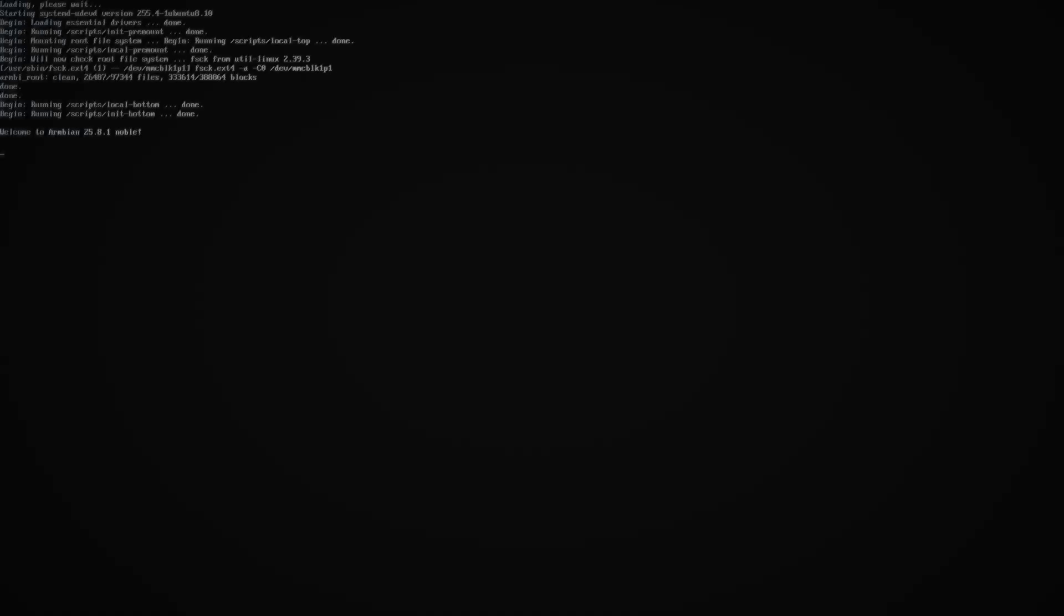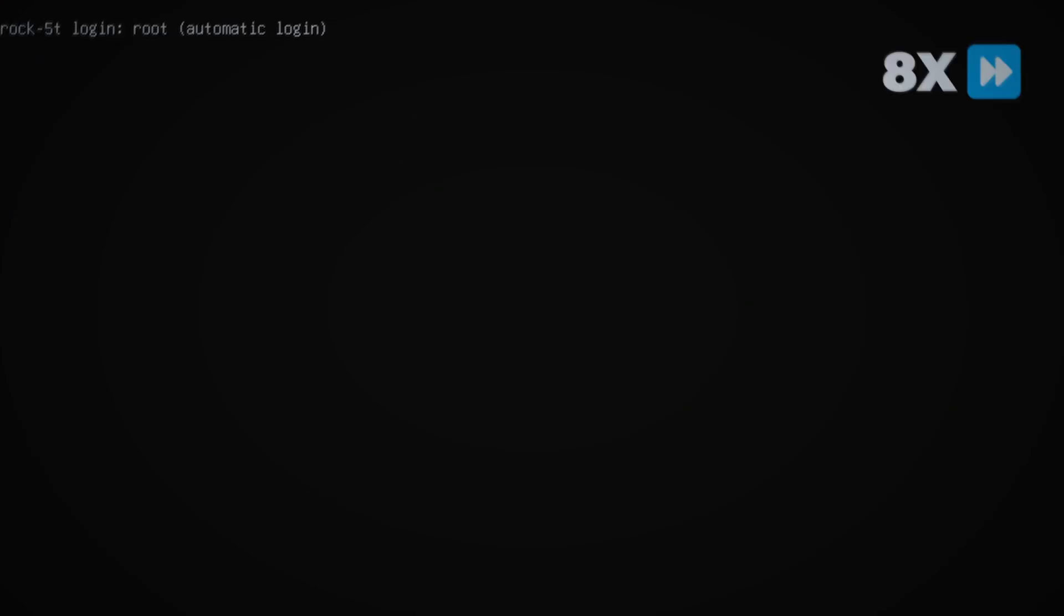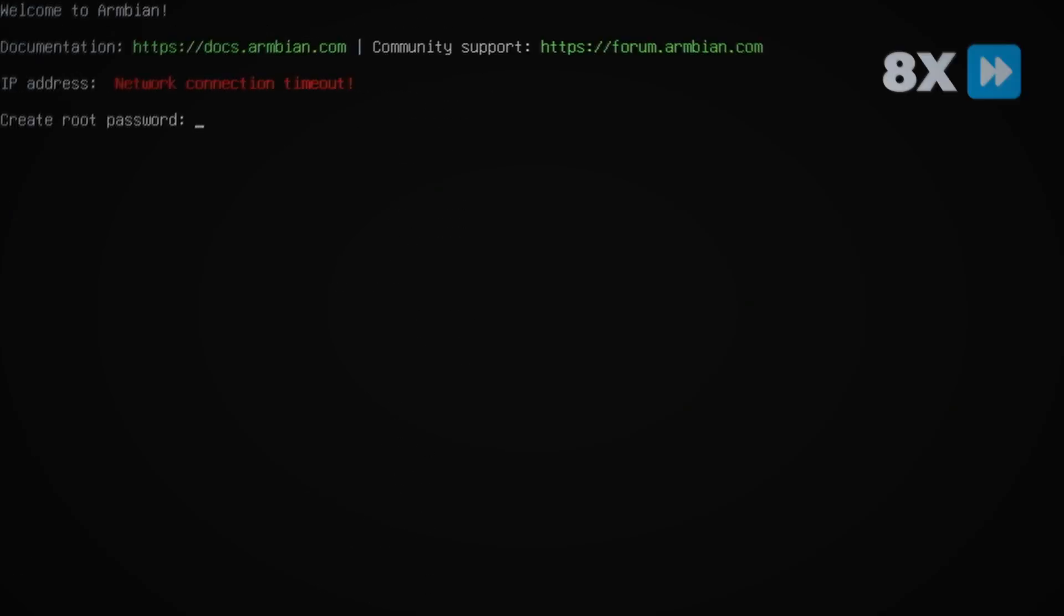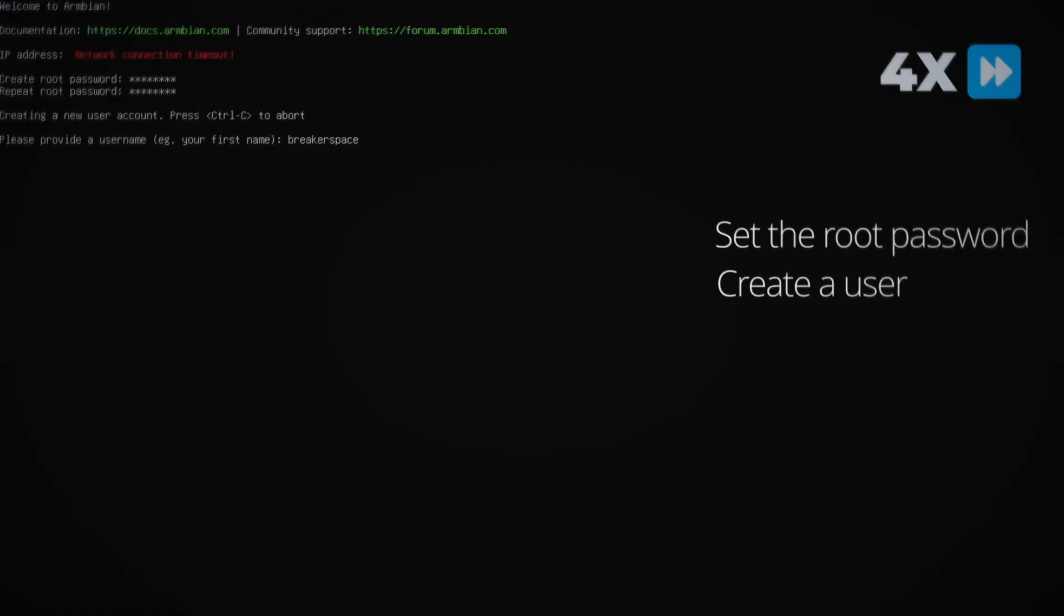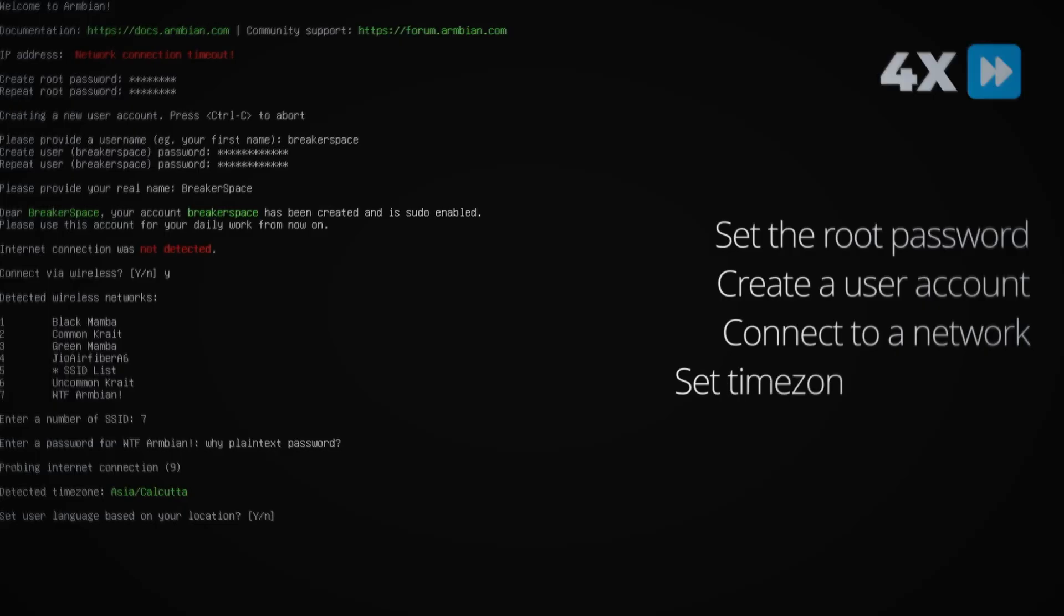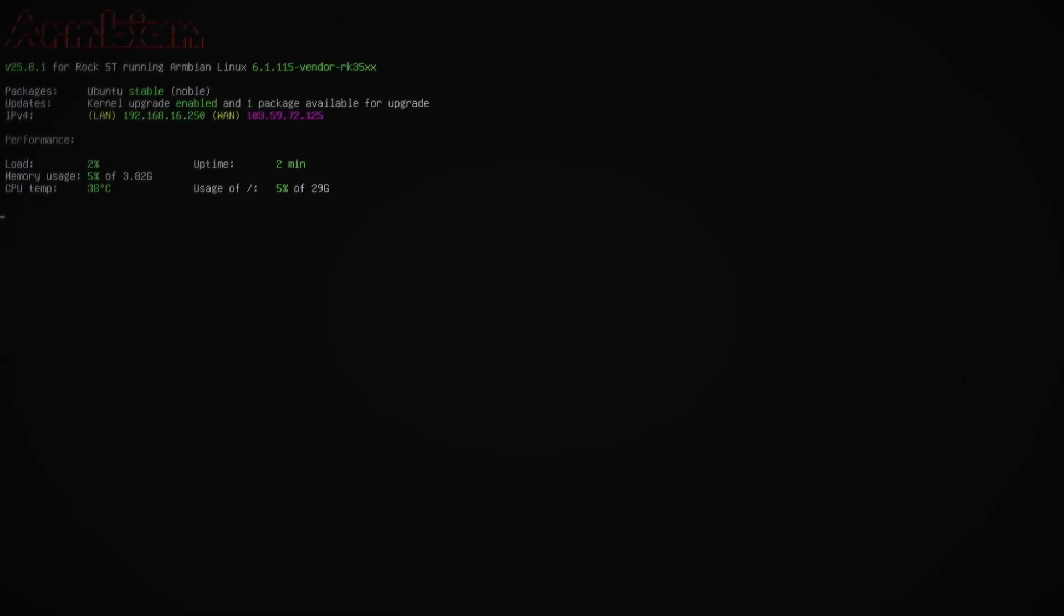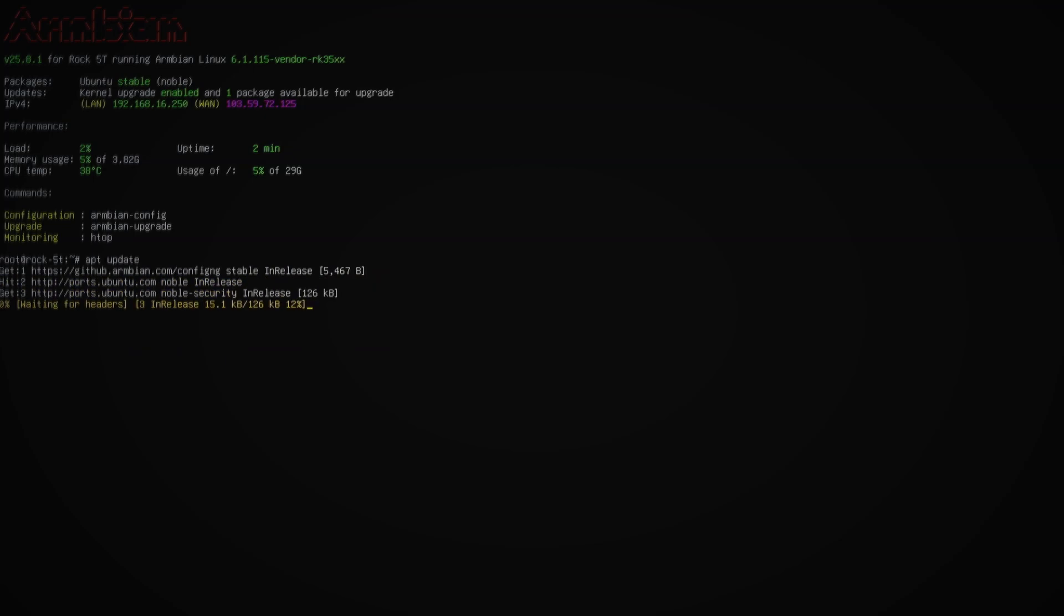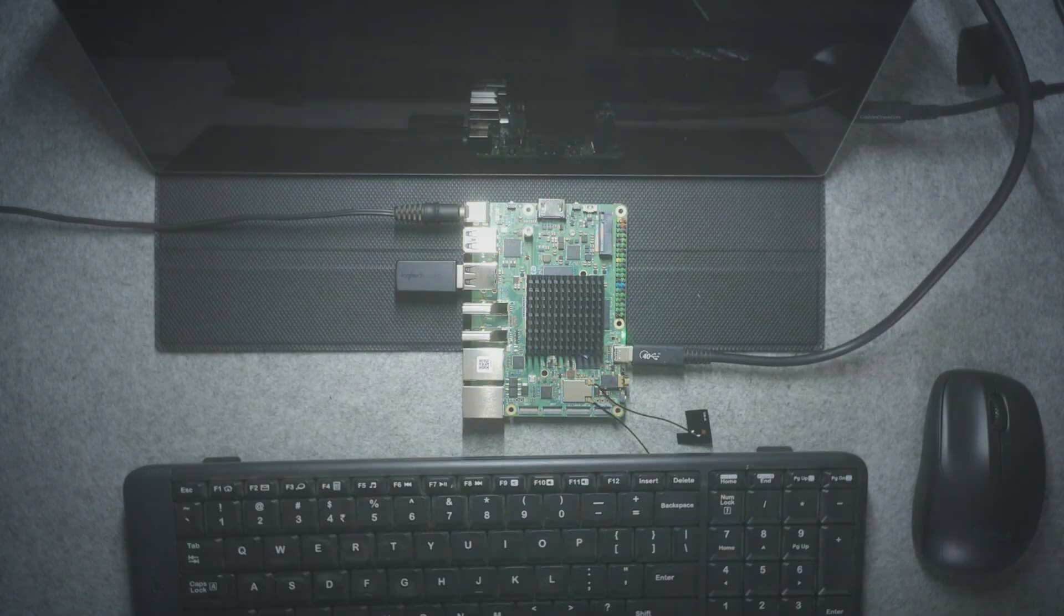On the first boot, it'll take a few extra seconds to start up and then ask you to set it up. If you're new to Armbian, like I was a couple of months ago, then you'll have an amazing time with the guided setup. First, set the root password, create a user account, connect to a Wi-Fi network if you haven't connected to the Ethernet, set your time zone, locals, etc., and bam, you're in. It's generally a good idea to update your package manager and also upgrade the installed packages.